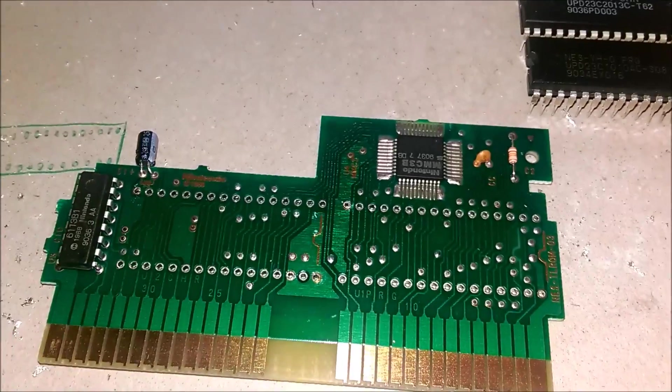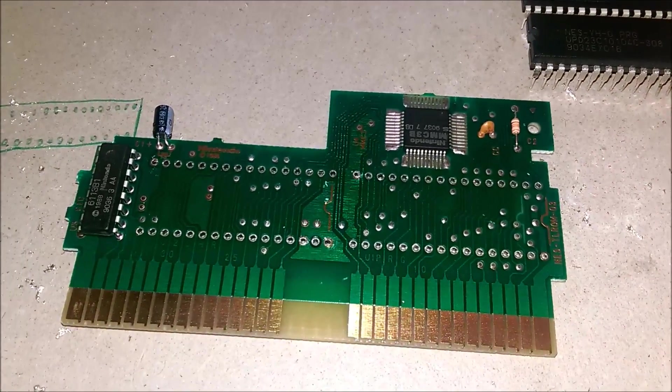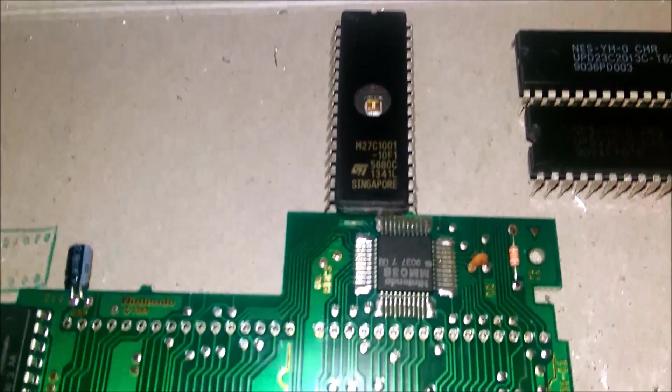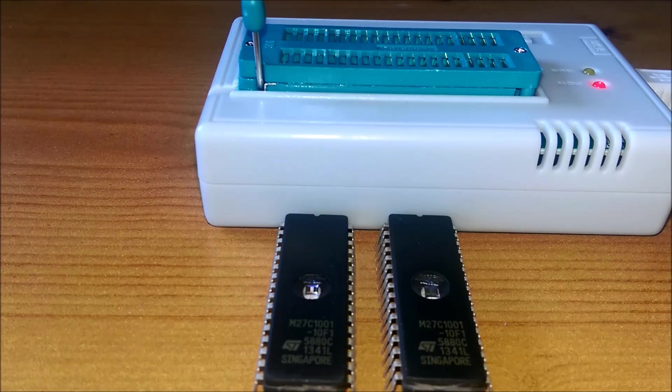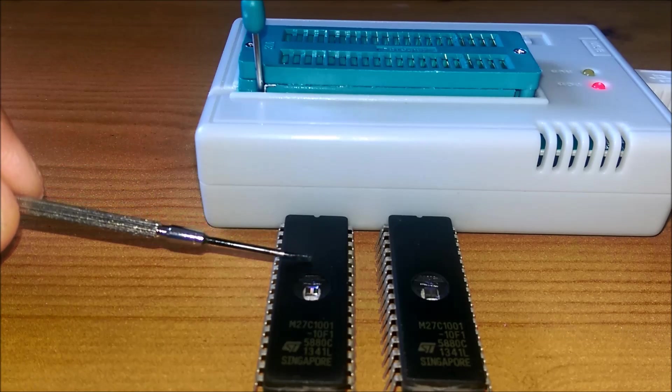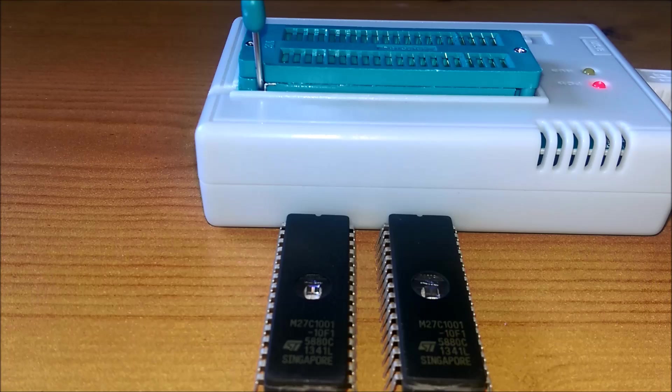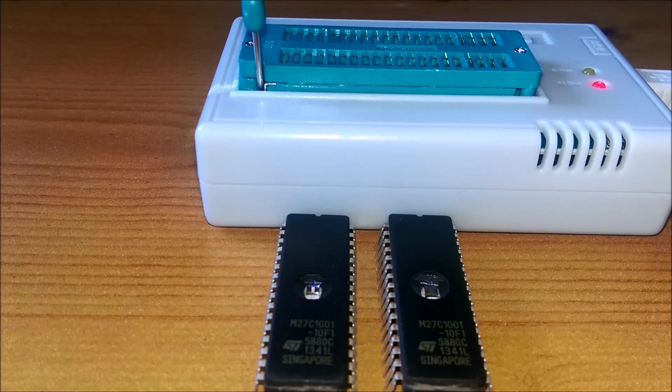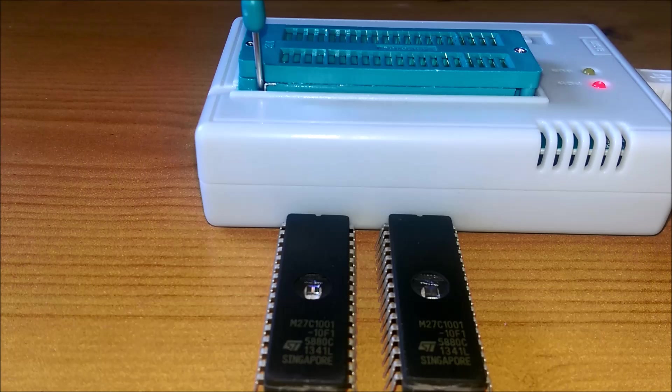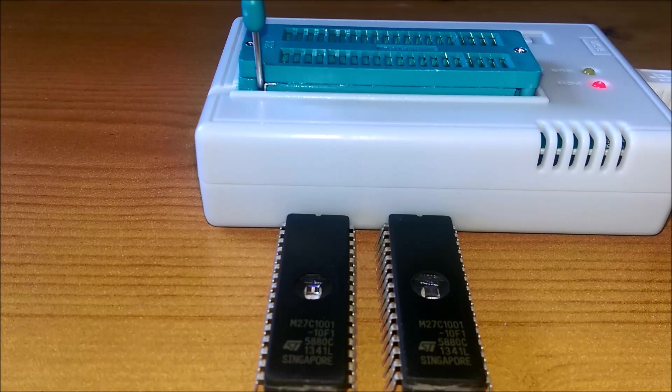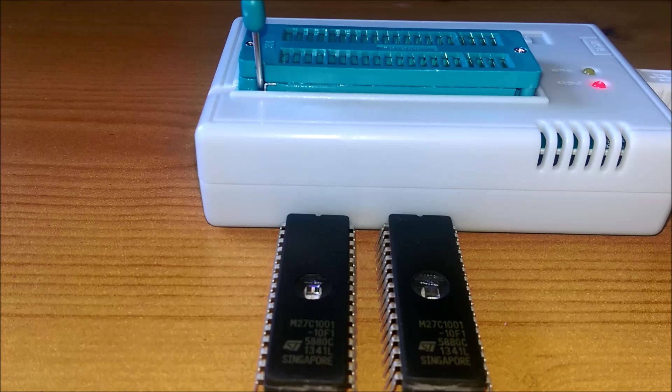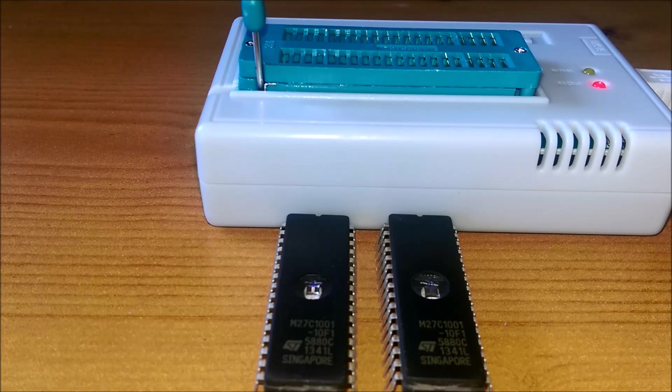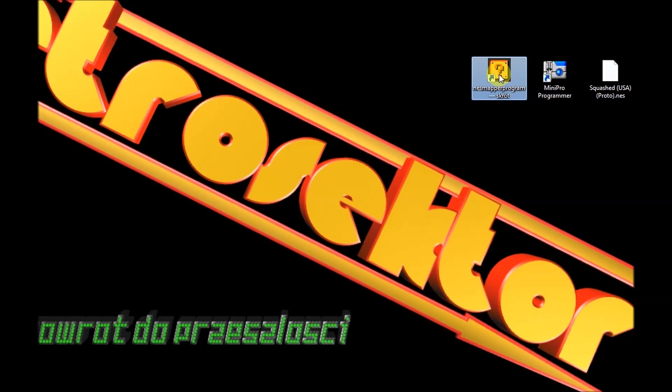Kolejnym krokiem będzie przygotowywanie plików do nagrania na te dwa nowiusieńkie EPROMy. Mam przygotowane dwa EPROMy M27C1001 - dwa identyczne o pojemności 128 kB pamięci. Akurat tyle pamięci posiadają nasze pliki, które będziemy na nie zapisywać. Teraz możemy spokojnie przejść do przygotowywania plików pod zapis. By przygotować pliki musimy skorzystać z programu NESMapper.